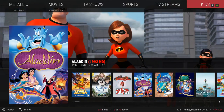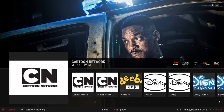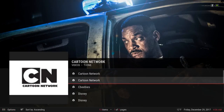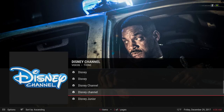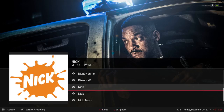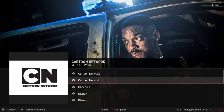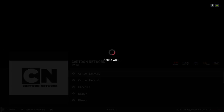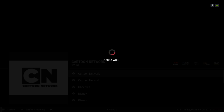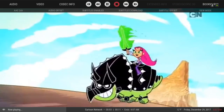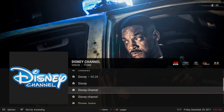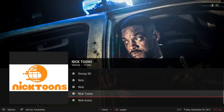Here we have our Kids section. In the sub-menu let's go into Kids Live — you have Cartoon Network, BabyTV, Disney Channel, Disney XD, Nick, and Nicktoons. You have a couple of live TV channels for the kids right here.